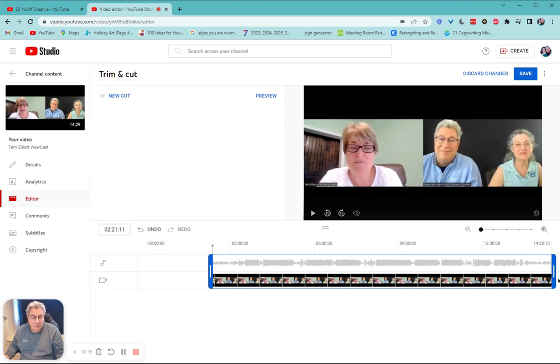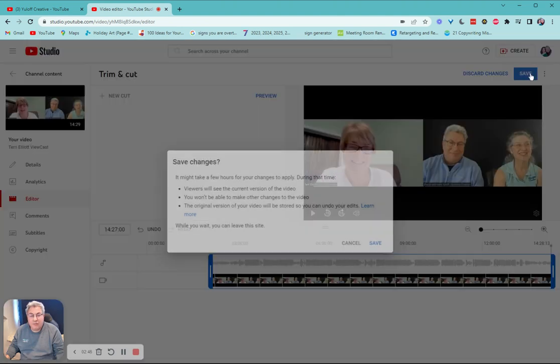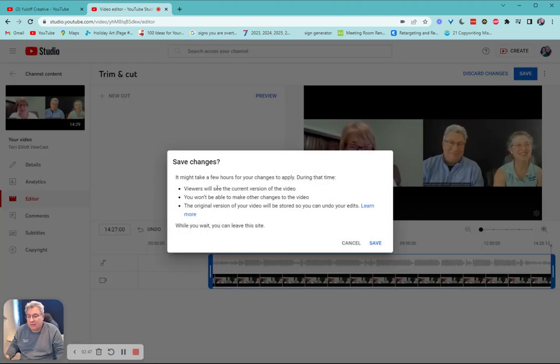So that's going to be one spot. And then at the other end, I know we go all the way to the end. So I just bring it in just a bit. And it's that simple. Then I hit save.